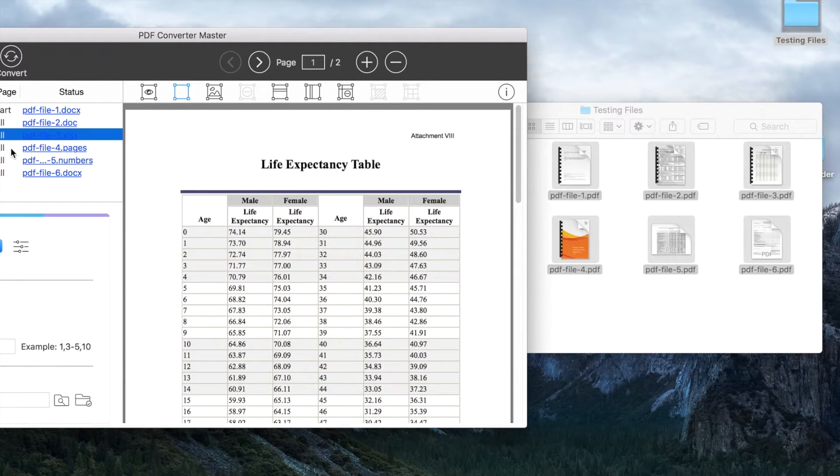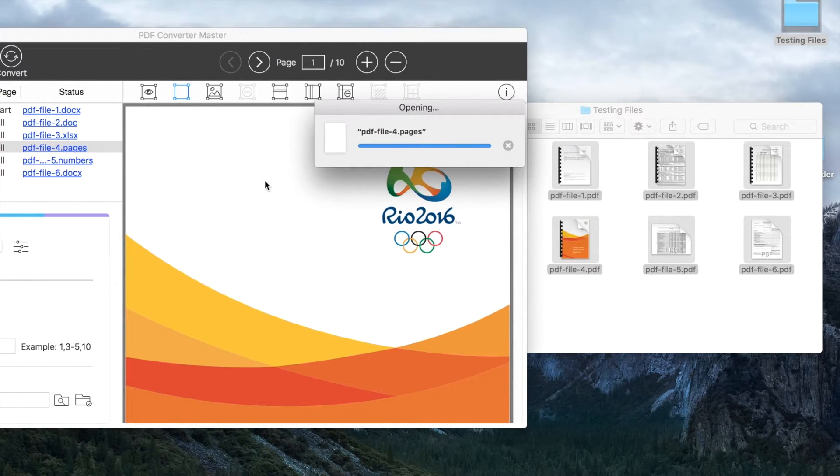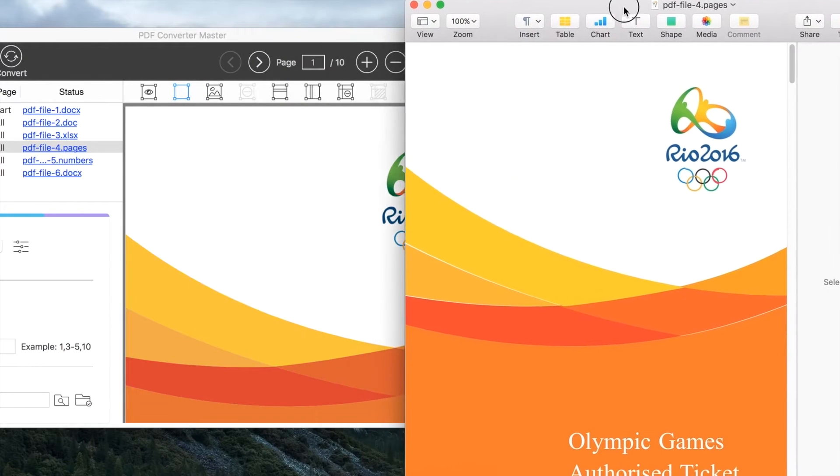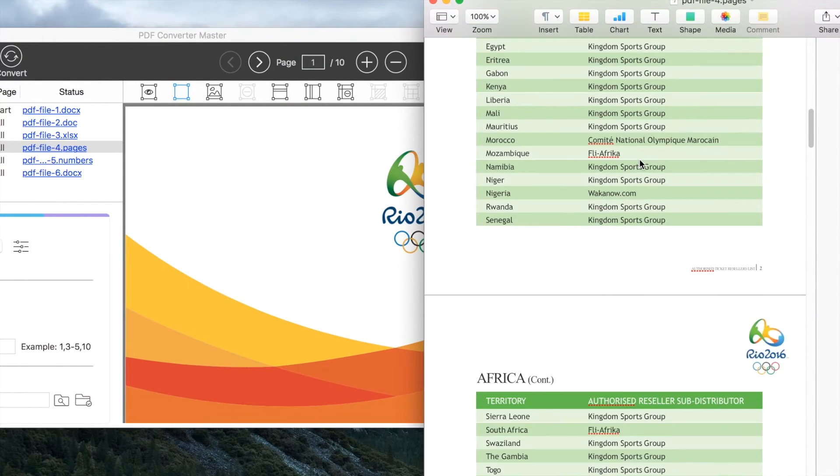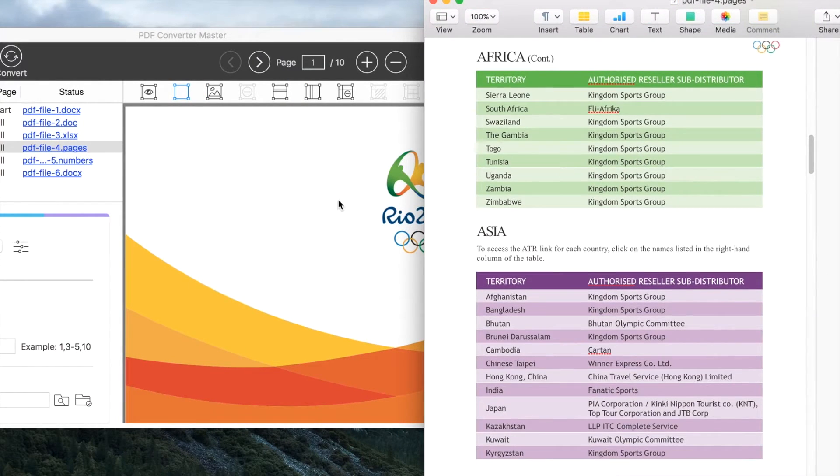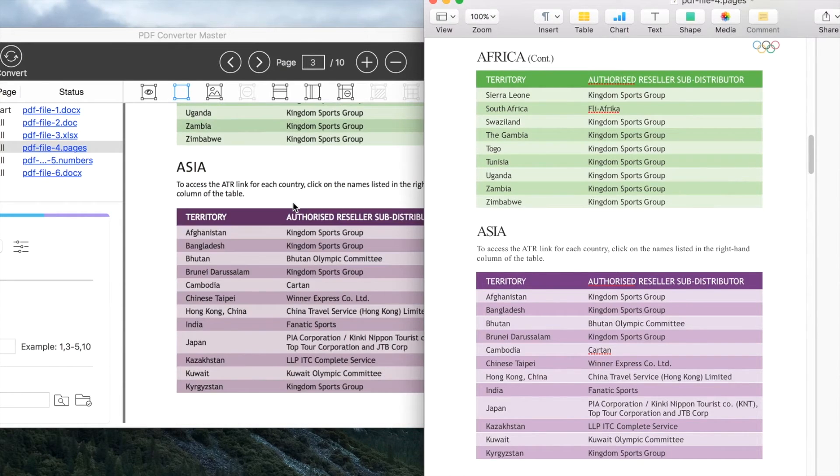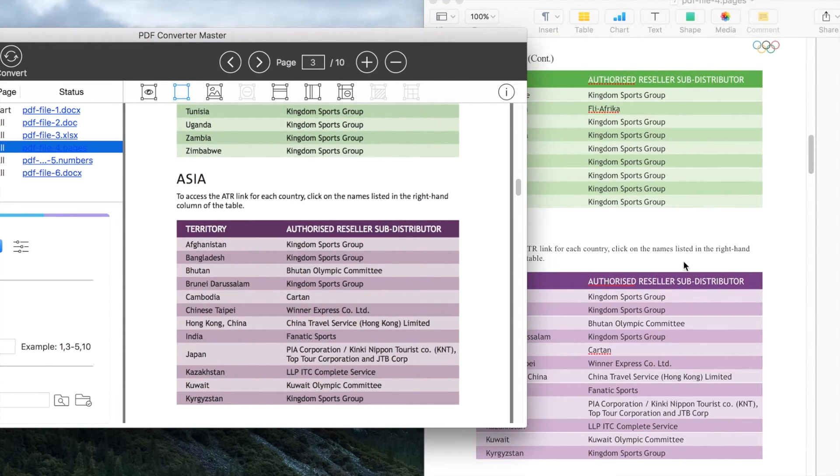Specially designed for Mac users, PDF Converter Master also supports PDF to iWork conversion. You can convert PDF to Pages, Numbers, and Keynote. The accuracy is as good as PDF to Microsoft Office.